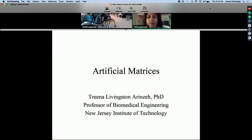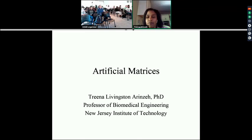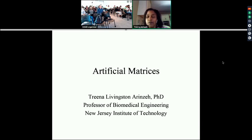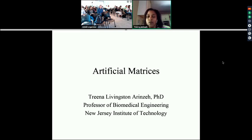I am going to be talking about artificial matrices. I'm a professor in biomedical engineering at NGIT, and I teach courses in tissue engineering, both a senior level and a graduate level course. We talk a lot about matrices and what we call scaffolds in the course. The takeaway hopefully by the end of this hour lecture is you'll have a better understanding of why people use certain biomaterials or these matrices either in cell culture or as medical devices—what sort of properties people are looking for and why they choose them.